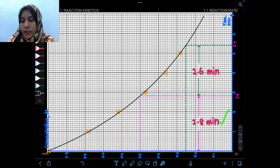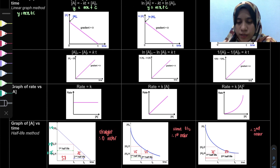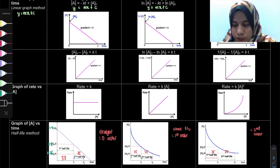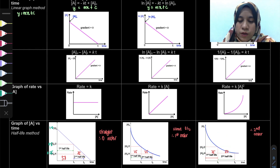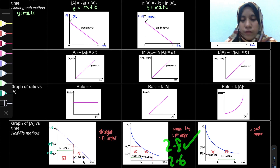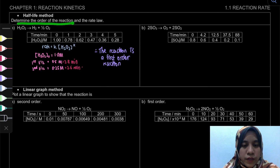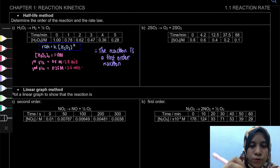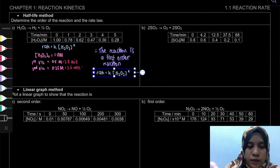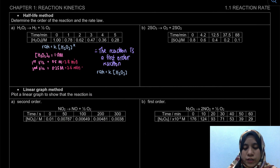For a first order reaction, the half-lives are the same. For a second order reaction, the second half-life is double the first. Since we get 2.8 and 2.6, which are approximately equal, this is a first order reaction. The order of the reaction is first order. For the rate law, since it's first order, we write: rate = k[H2O2]^1.